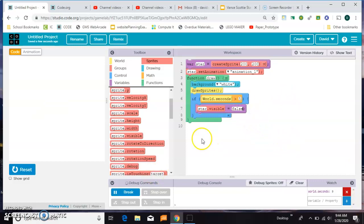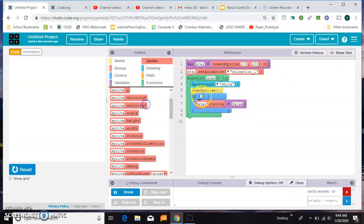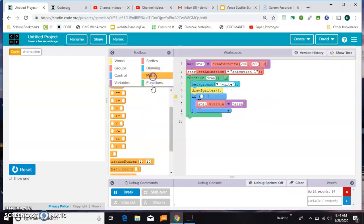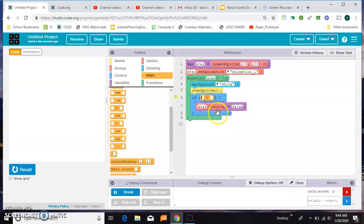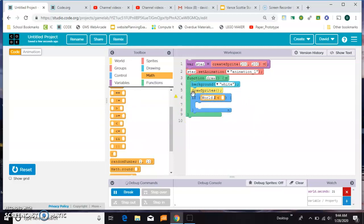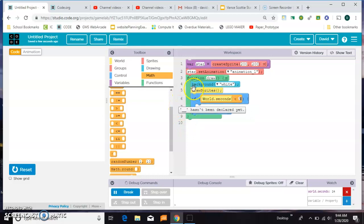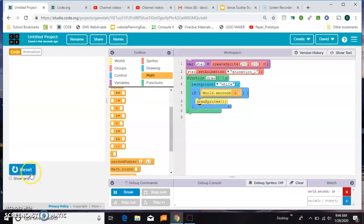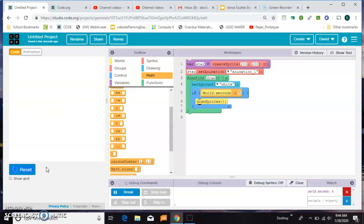Now another way you could do this, I mean this way is fine, but you could say grab a less than and you could say if world.seconds is less than five, draw sprites. And it's going to do the same thing.